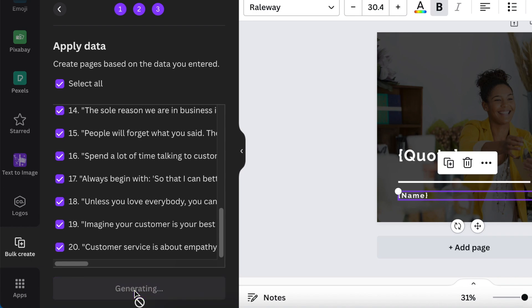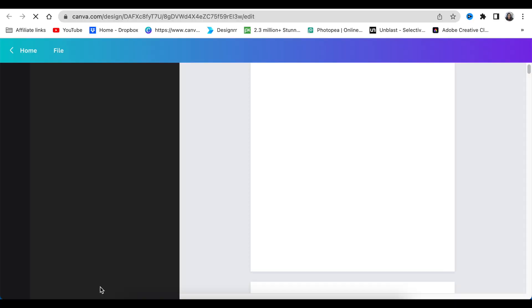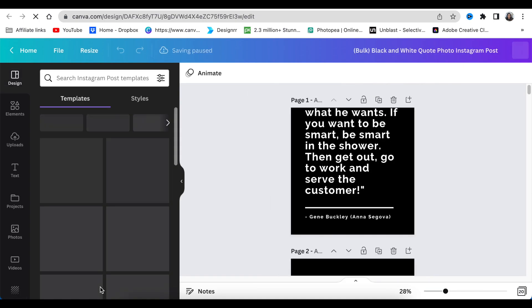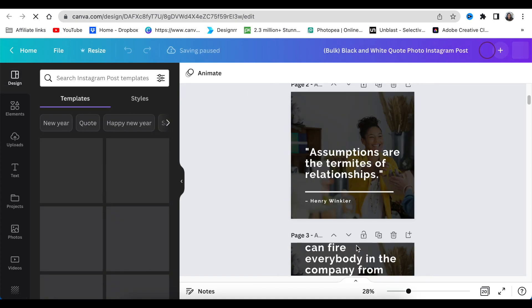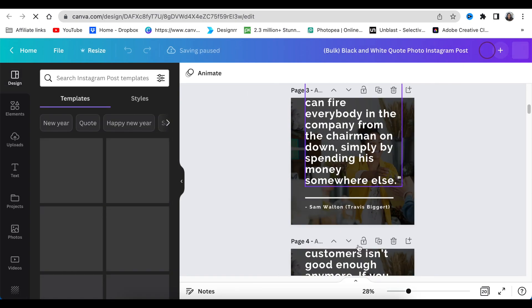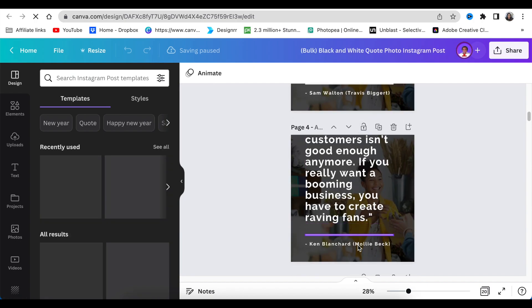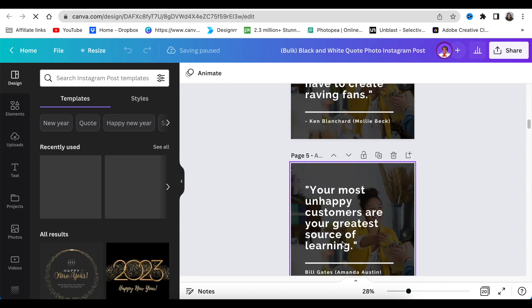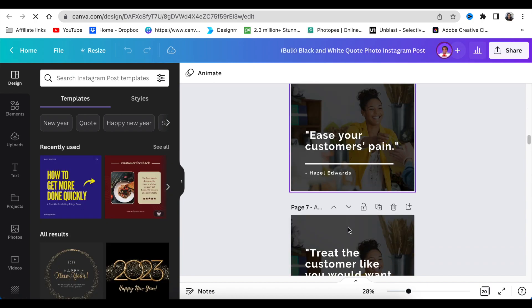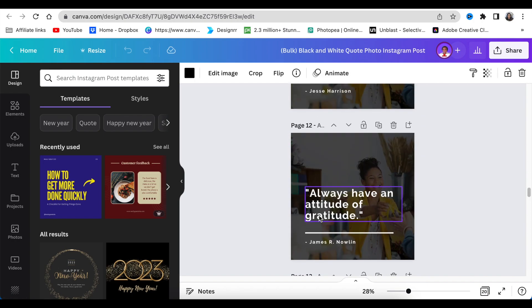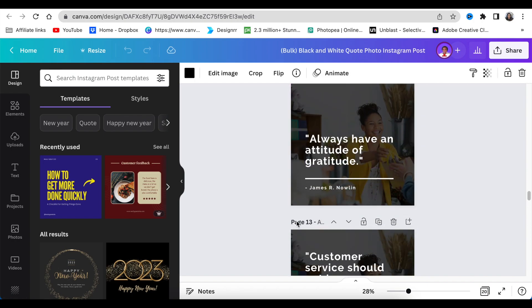Click 'Generate 20 Pages' and Canva opens a separate tab with all your quotations added. Some of them you may need to fix and adjust manually, but most of them look fine. And that is how you use Bulk Create on Canva.